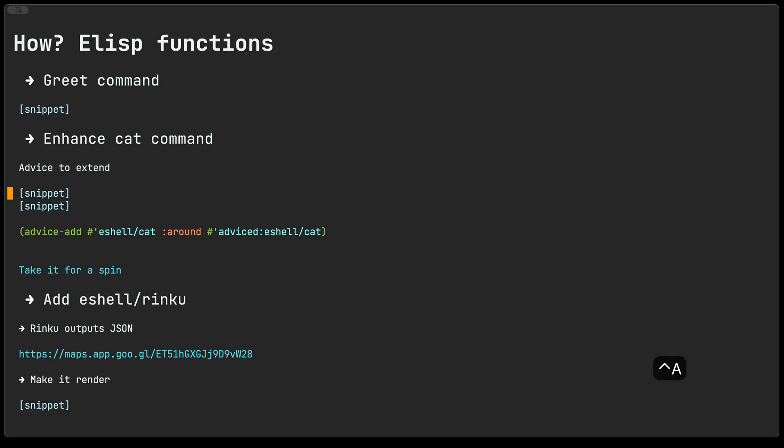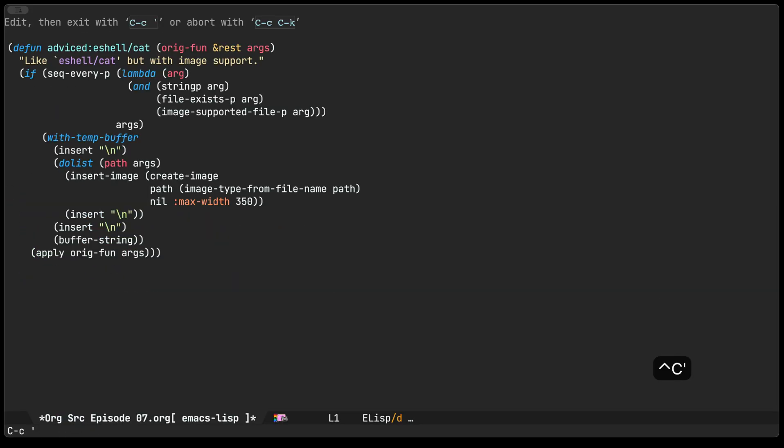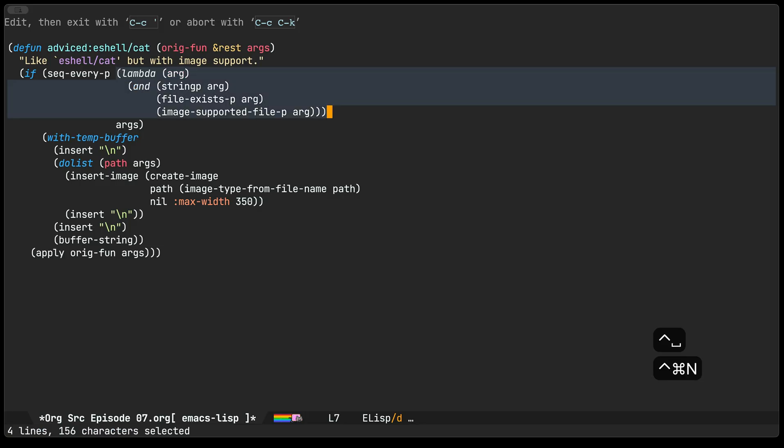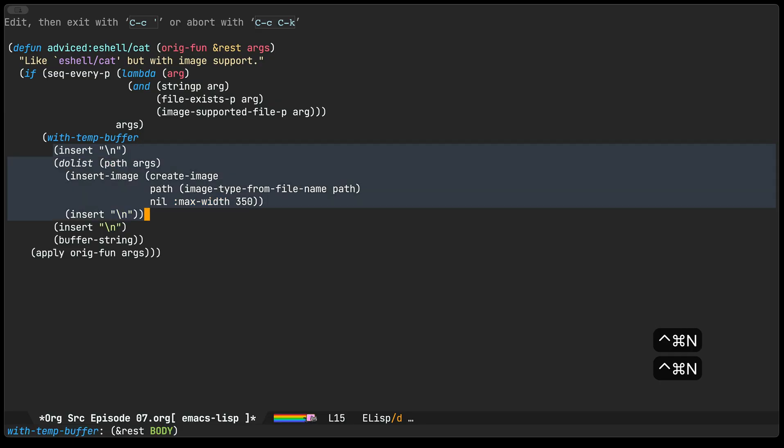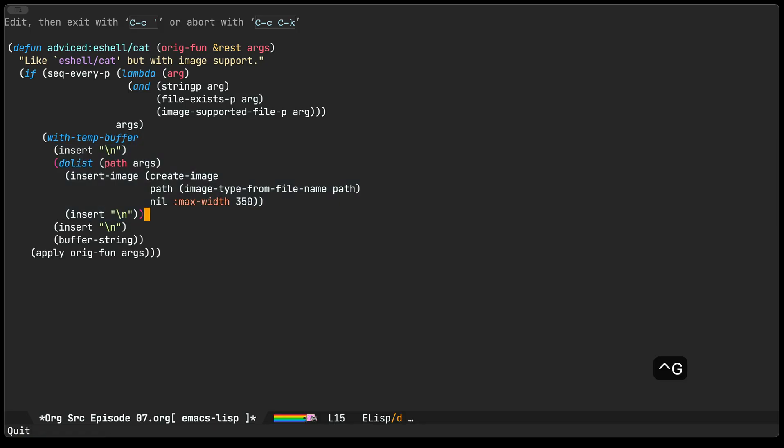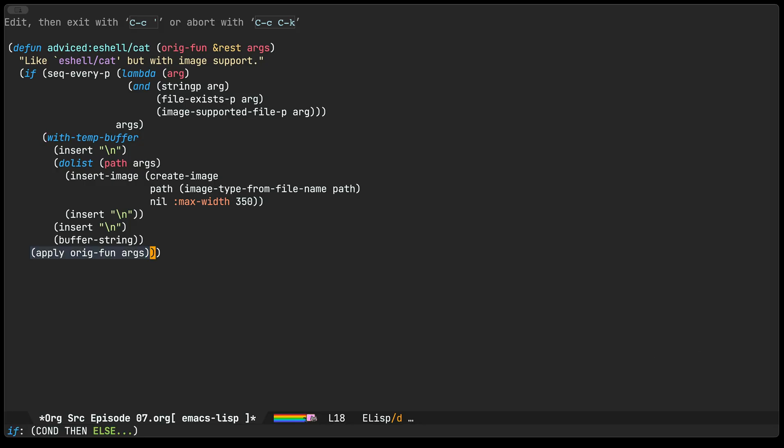To do that I went and started looking at it and turned out to be fairly straightforward since the eshell slash cat command already exists and because it's elisp I can always go and hack it a little. We can use an advice for it so we'll just create our advice function here. The main thing that I do in this advice function is I check to see if the incoming arguments are actually images. If they are, then I go ahead and generate a string that has those images inserted so eshell itself knows how to display them. If the arguments are not images then you just proceed as usual and invoke the original eshell cat command.